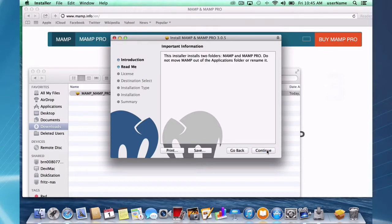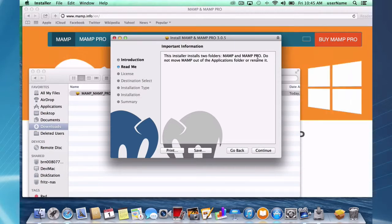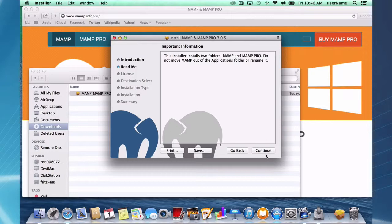Here's the basic readme. The installer will install two folders: MAMP and MAMP Pro. Do not move the MAMP folder out of the applications folder or rename it, or MAMP and MAMP Pro will not work.